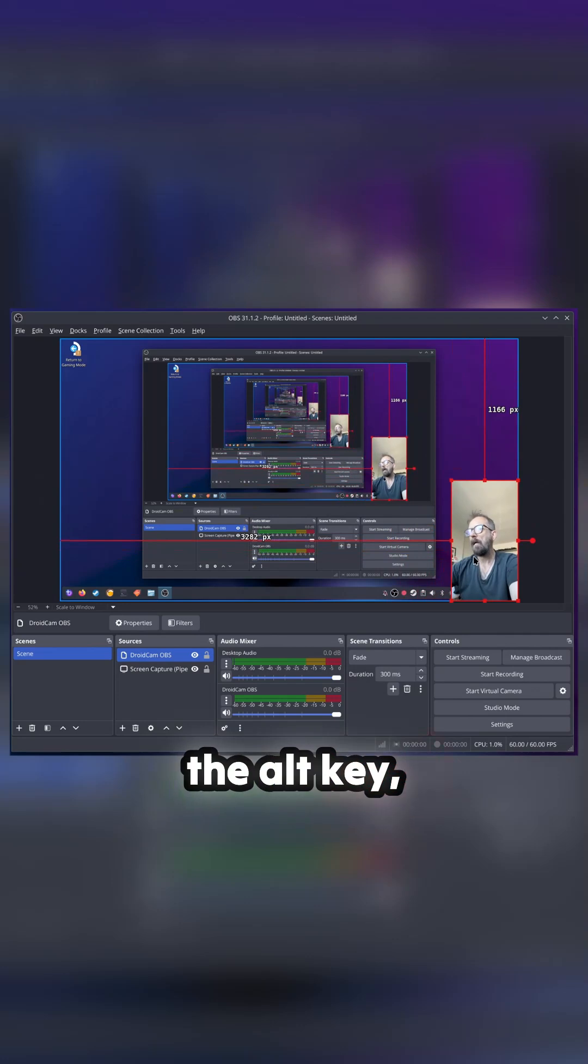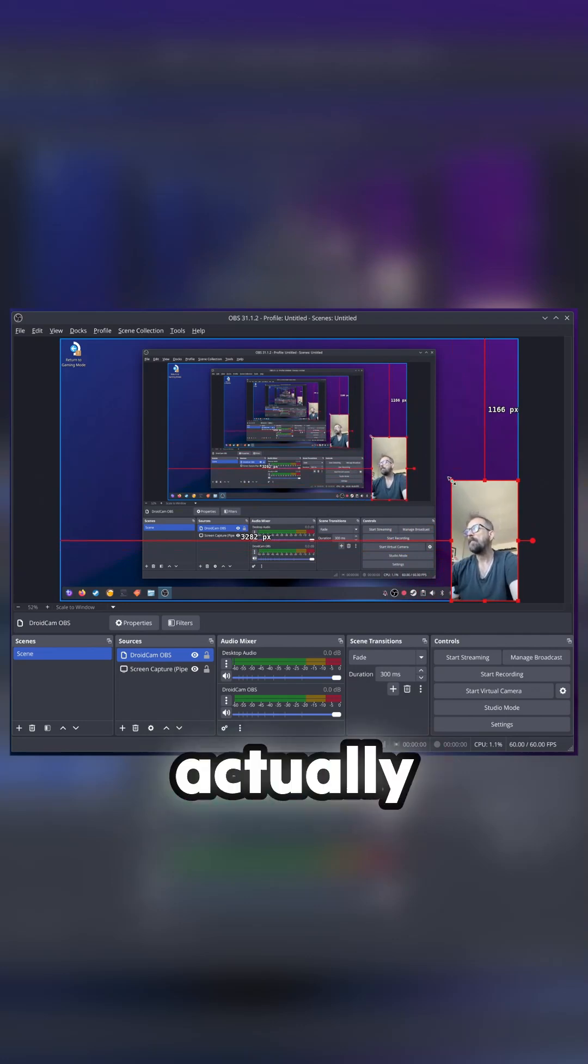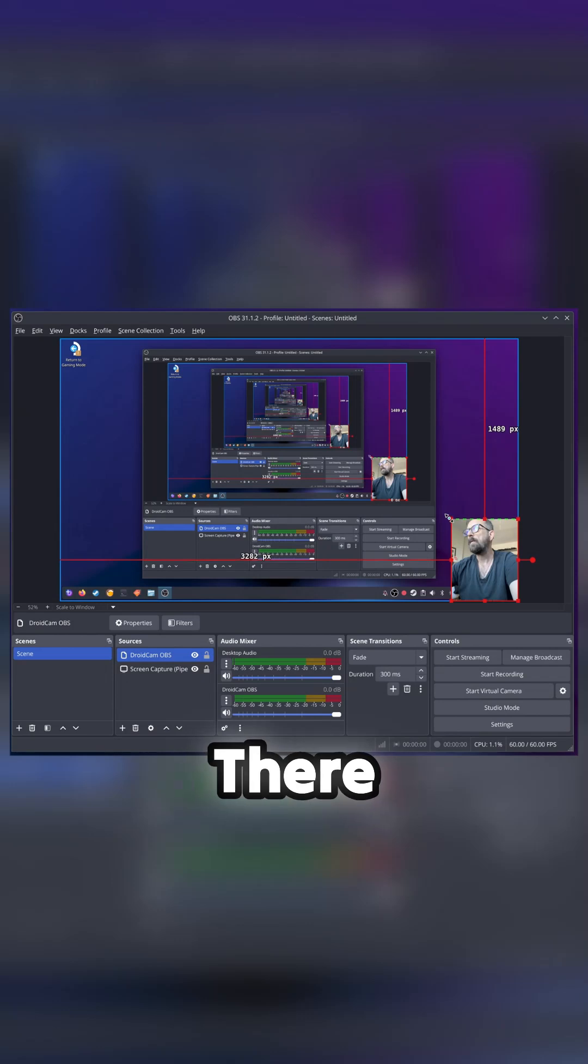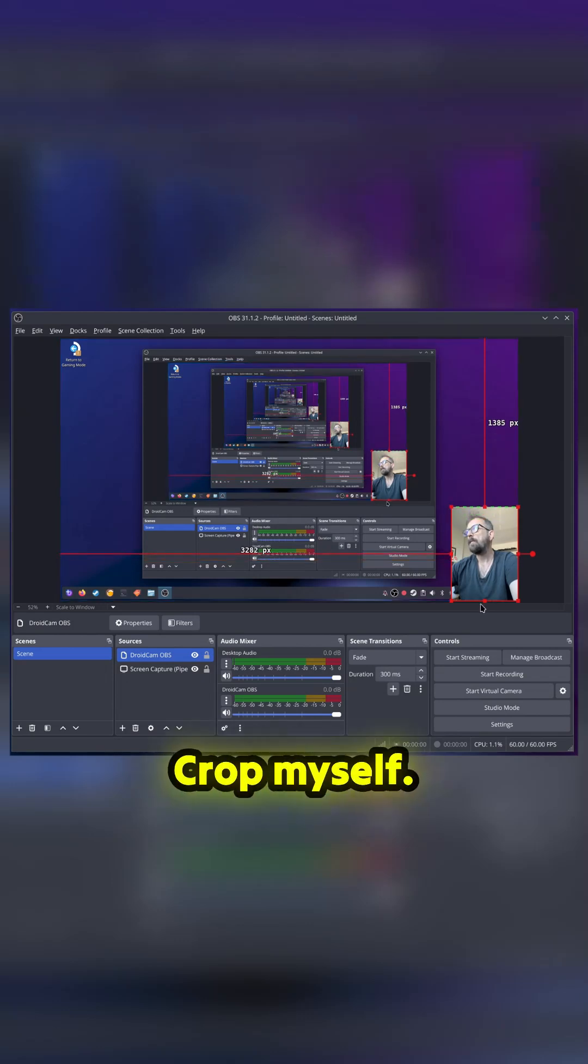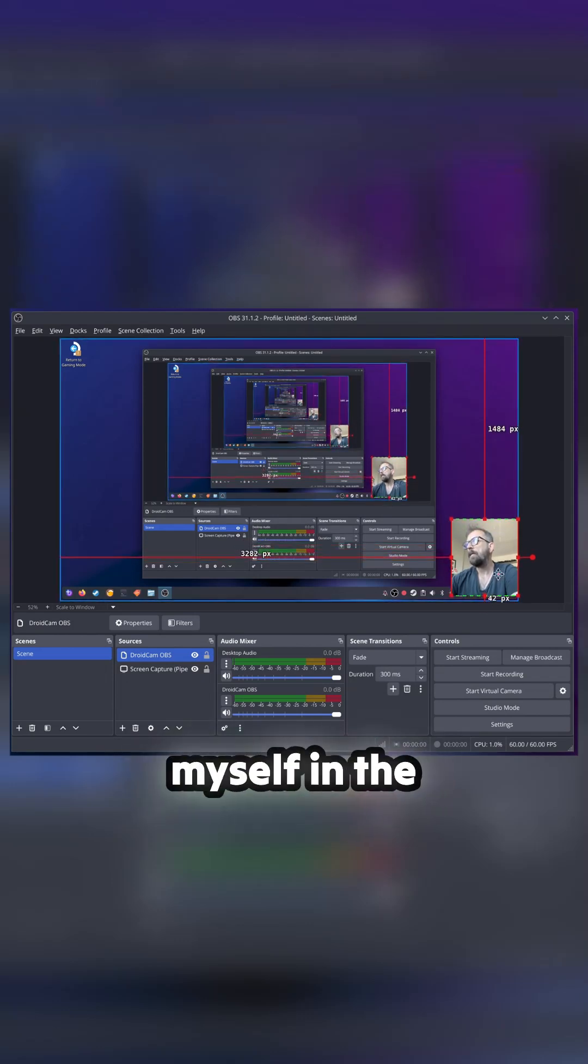So you can crop. If you hold the Alt key when you drag the corners, it actually crops the image. There you go, crop myself. Let's do a bit of cropping at the bottom and then put myself in the bottom corner. I'm chewing a lot of gum at the moment, trying to give up smoking.